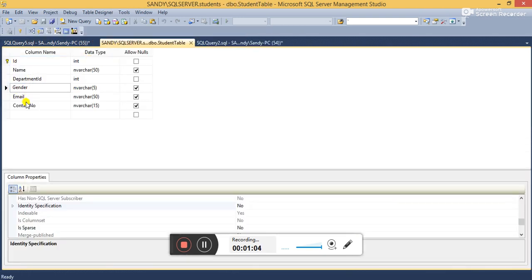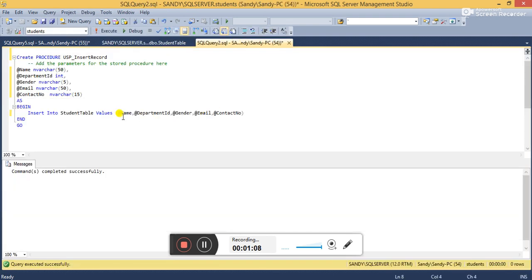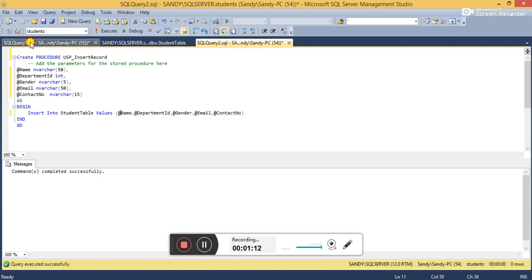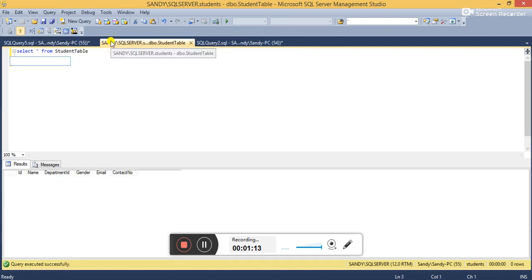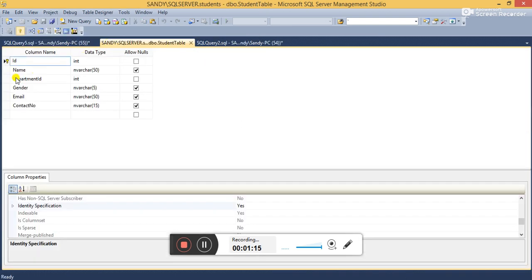You might have a question in your mind: why have I not included ID in this SQL statement? Because in the database table I have already set this ID column as auto-increment. I have set the ID specification equal to yes, so when a record is inserted, the ID is incremented by one each time. This is how we can set the table ID column as auto-increment.